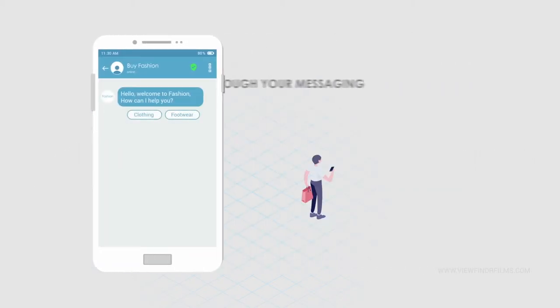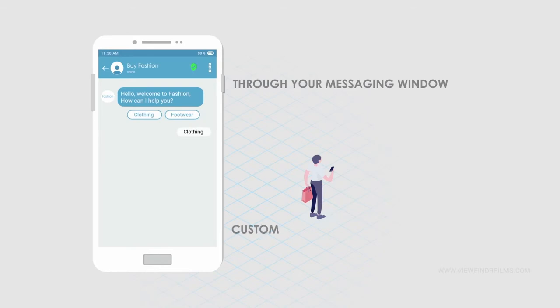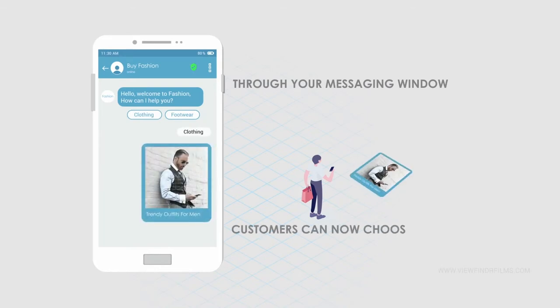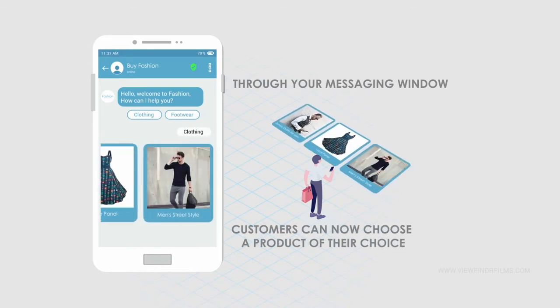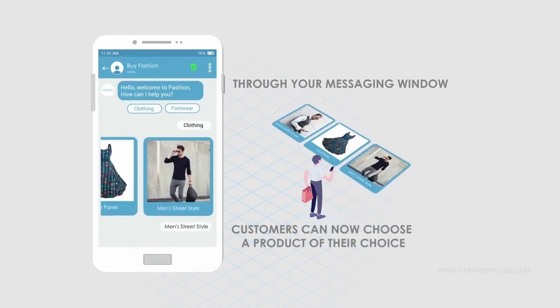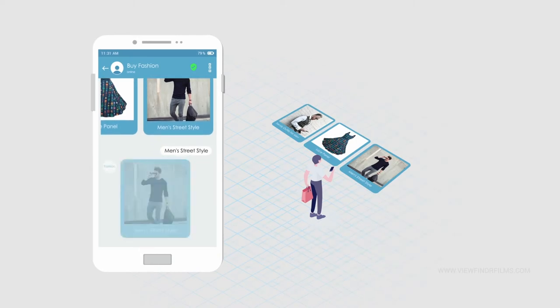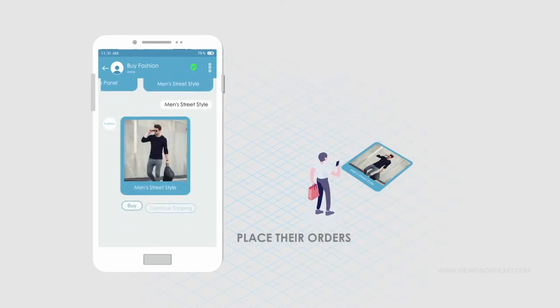Through your messaging window, your customers can now choose a product of their choice. Narrow down on the specifics and place their orders.